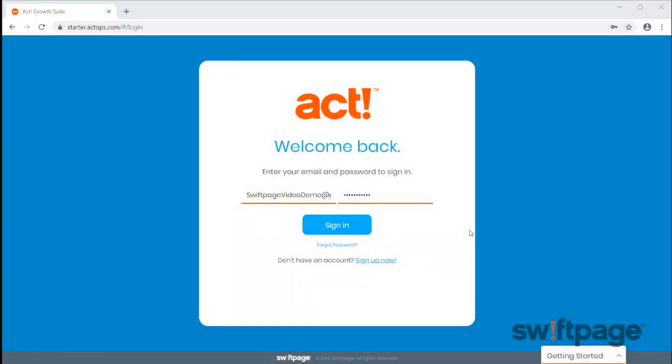Welcome to ACT Grow Suite Starter. In this video, we'll be providing an overview of how to get started and walk through some of the key feature areas.